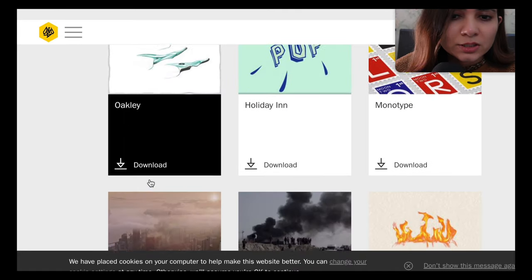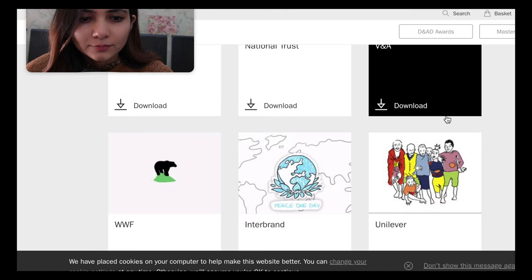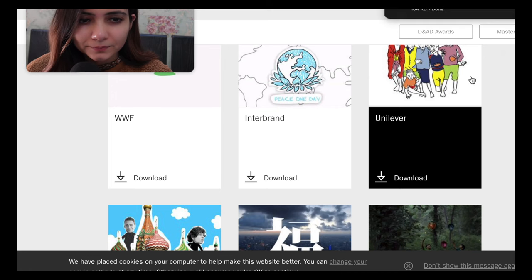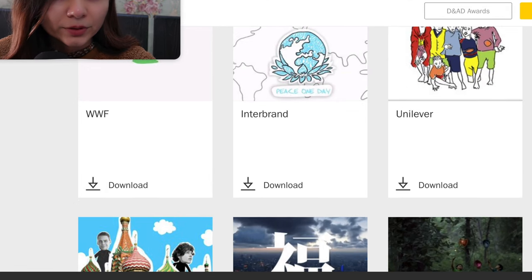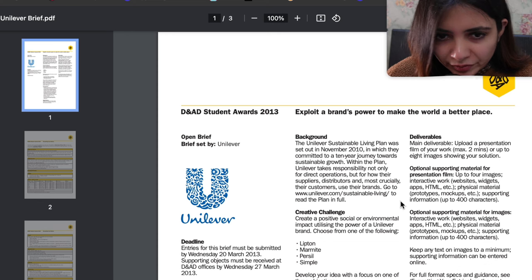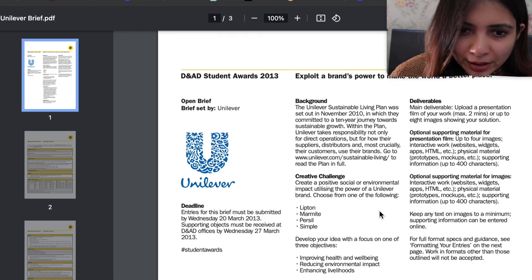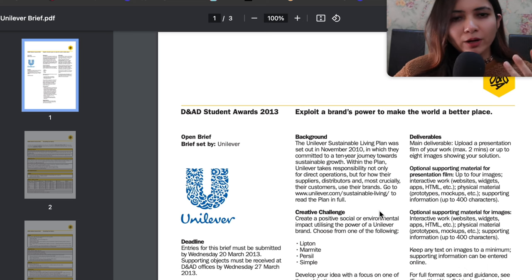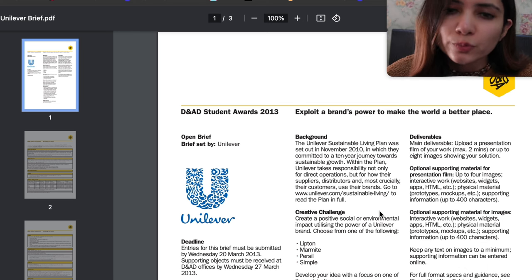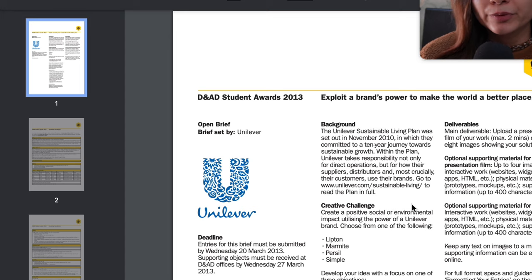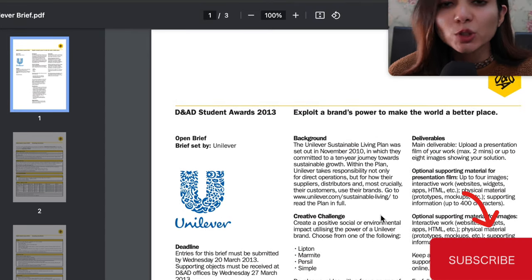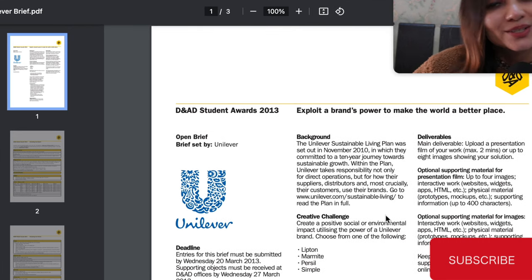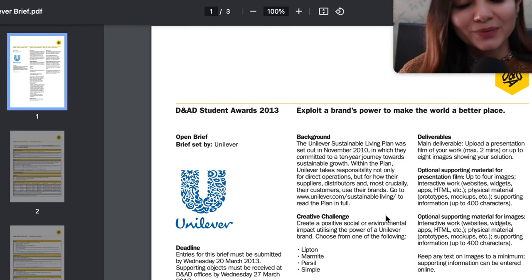Let's download one — I'll go with Unilever. This is the creative brief that you can send your clients; it includes everything like background and creative challenge. So: one, send your client a brief template in a Google Doc; two, send them these downloaded templates so they can take inspiration. That's all for this video — I hope it helped!